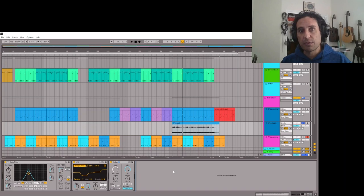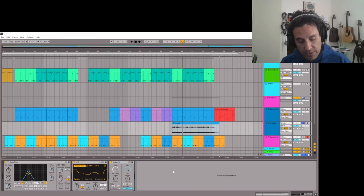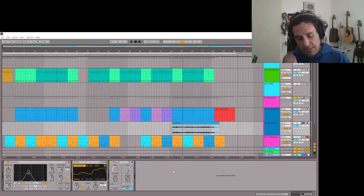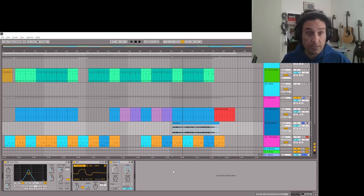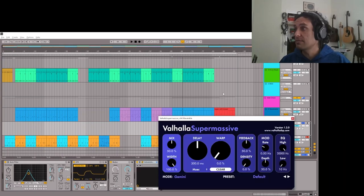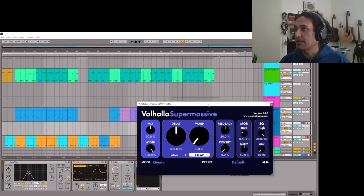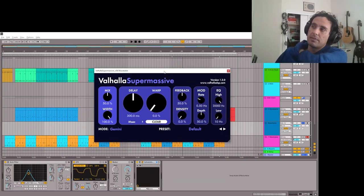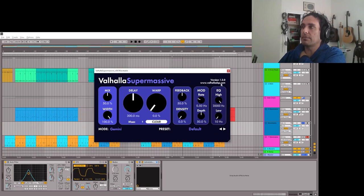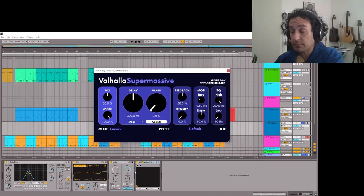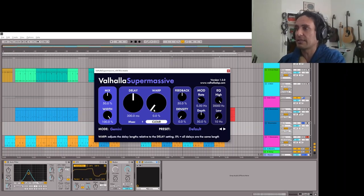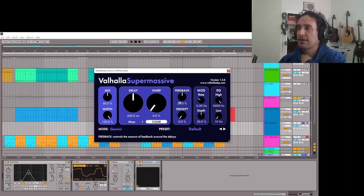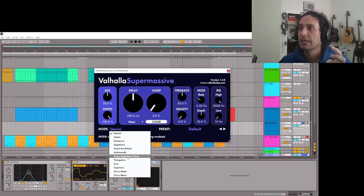Time effects can be really fun for this. You can get some really cool things in there and it'll really mess with stuff. Let's use Valhalla Supermassive, so this is a free plugin by Valhalla. I use this a ton partly because I just like the interface and how things are put together.